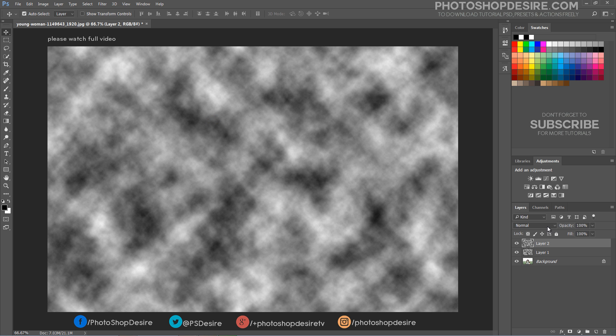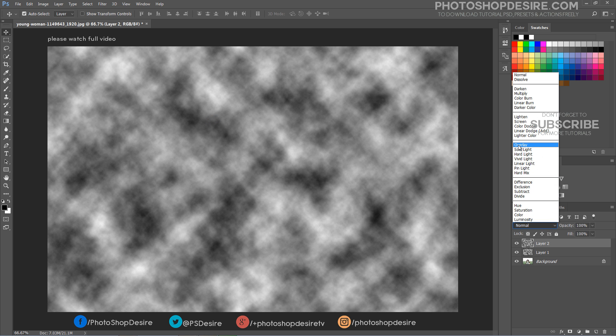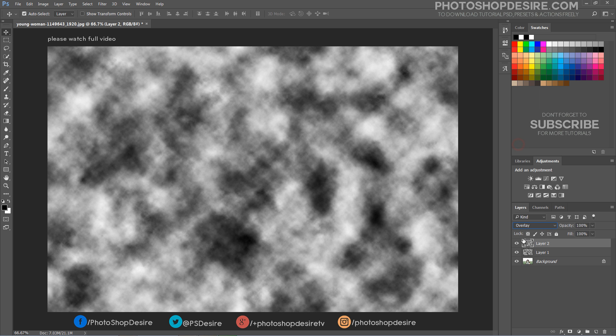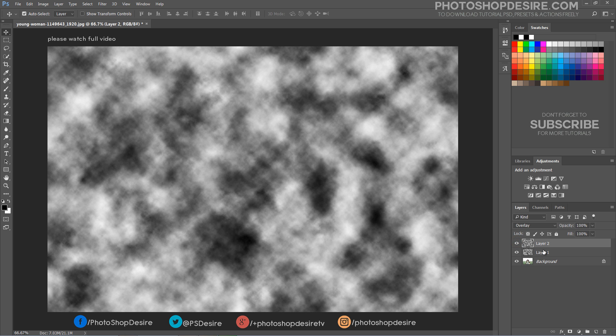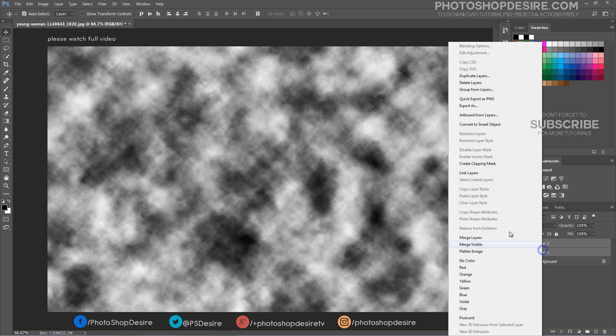Select current layer and change blending mode to overlay. Now select both clouds layers and merge into single layer.